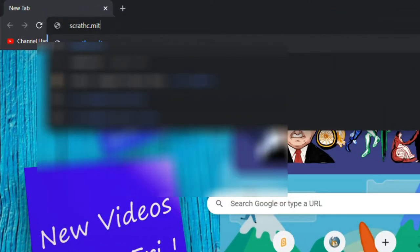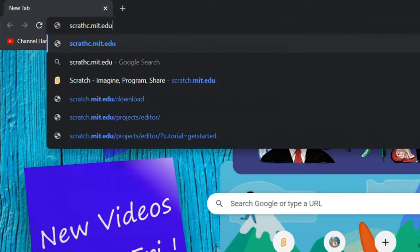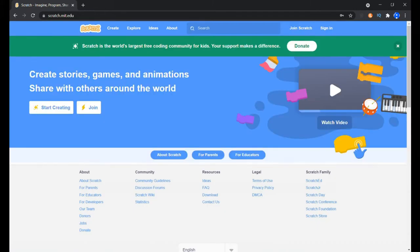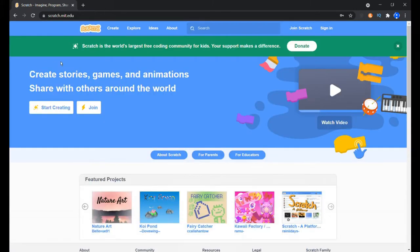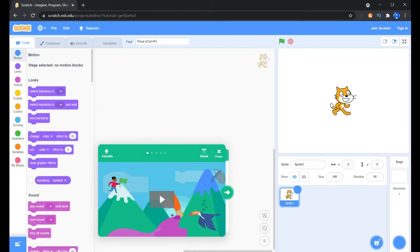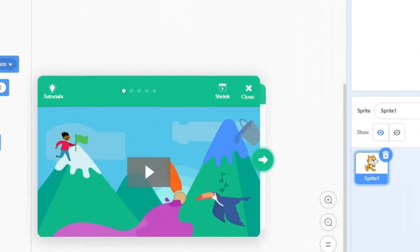Go to scratch.mit.edu and a beautiful world called Scratch opens up. You can sign up if you are a scratcher, then just click on create. Here's the editor.